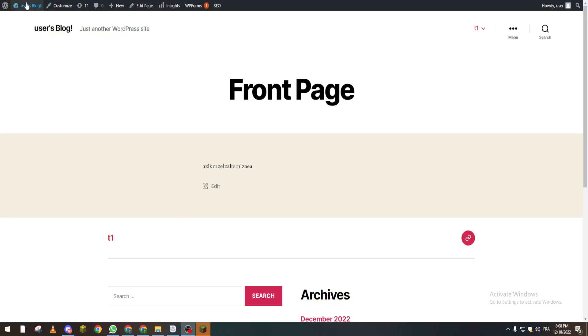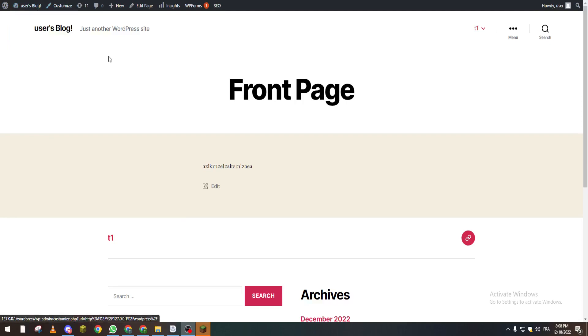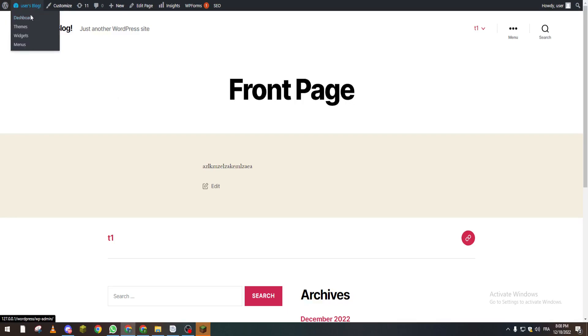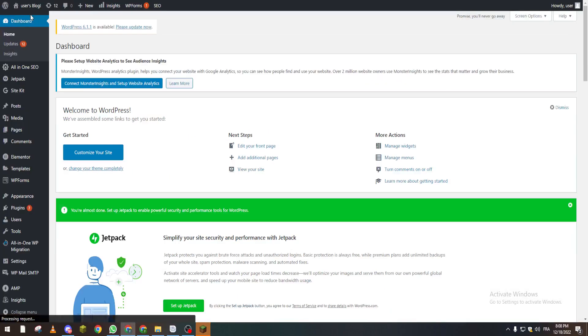So first of all, let's open our dashboard by going to WordPress.com and opening our dashboard.